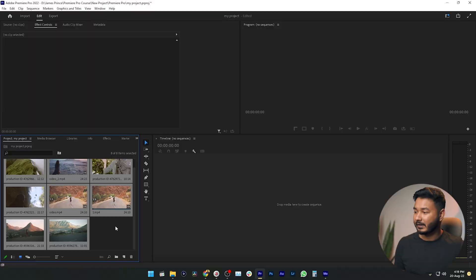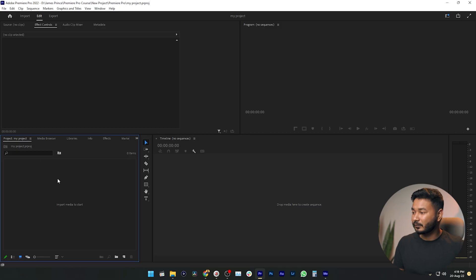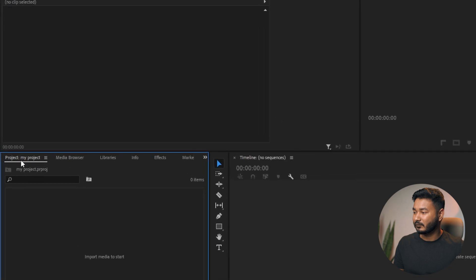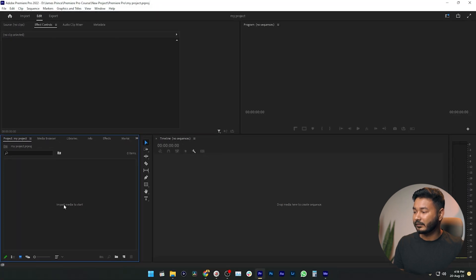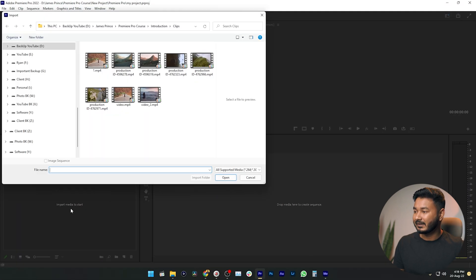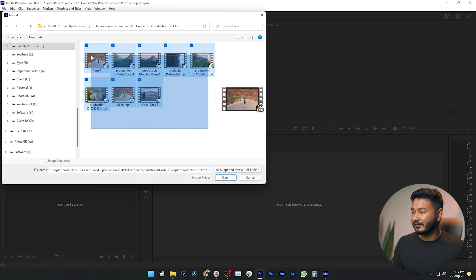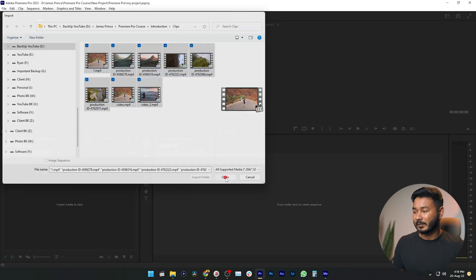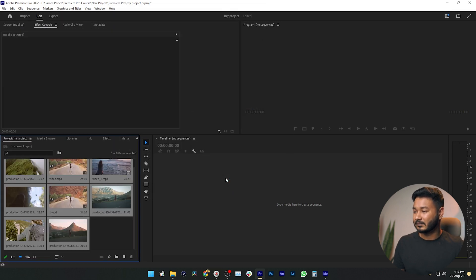There is a better way to do that. If you just double-click on your project panel — you can see it says 'Project' — if you double-click here, the same thing will happen. You can select the files that you want to import and click Open.